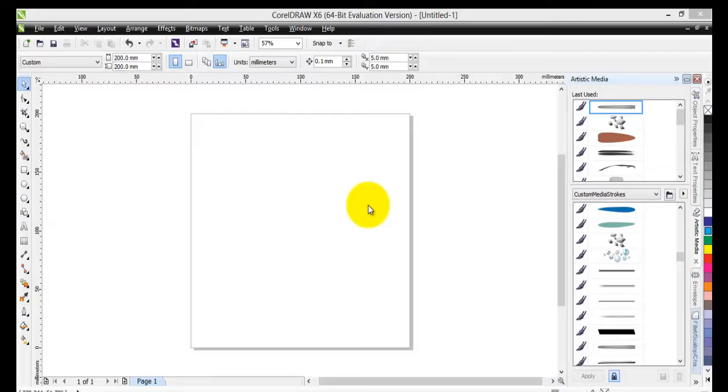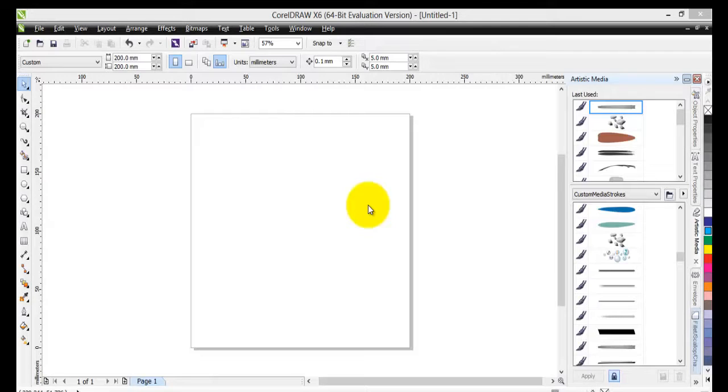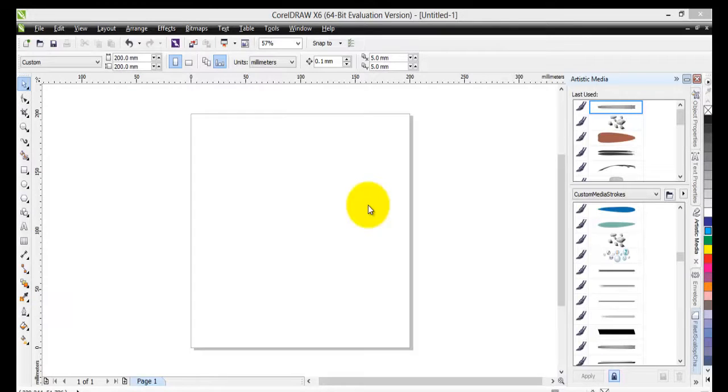CorelDRAW has artistic media which will help you create good looking images very quickly and easily. This is an attribute not a lot of graphical softwares have, or at least not to this extent.